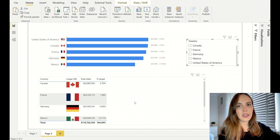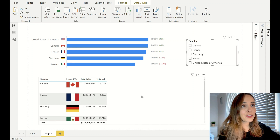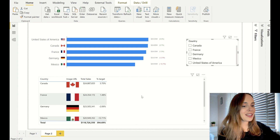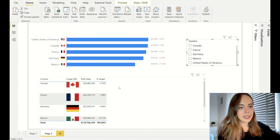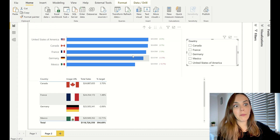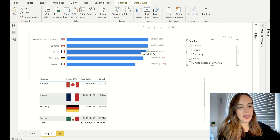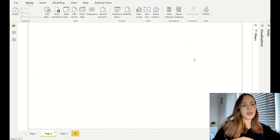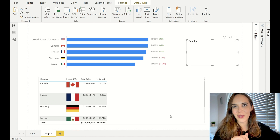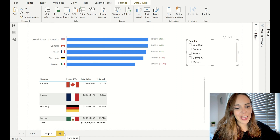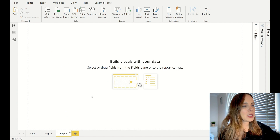I wanted to show you how a table would look without any formatting — unfortunately this is what it looks like, and I see this a lot. What we are going to do is transform this table into our kind of fake bar chart. I'm going to create a new blank page and copy-paste this table as our starting point.